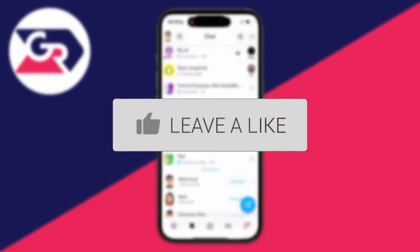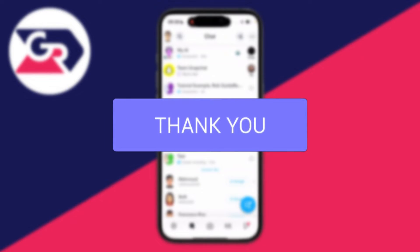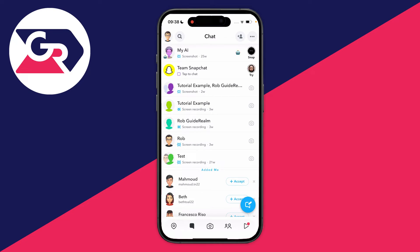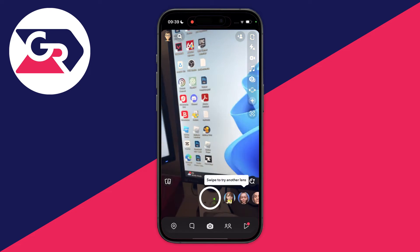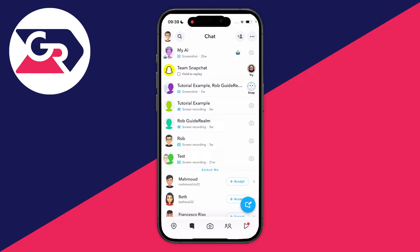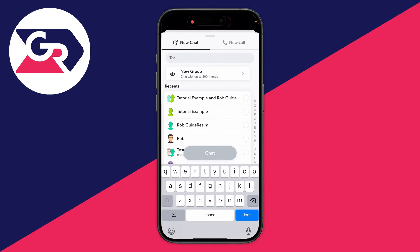A Snapchat group chat allows you to have multiple people in one conversation. Firstly, come to the chat page on Snapchat. To do that you just swipe from the camera over like so. Then go to the bottom right and click on the new chat button — that's the blue circle with the chat icon on it. Click there.